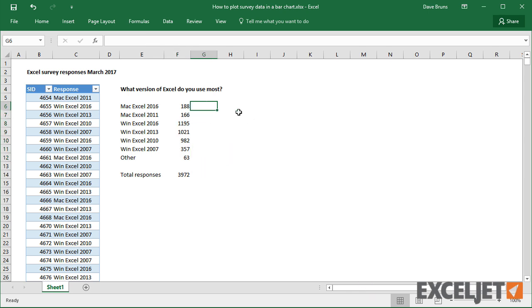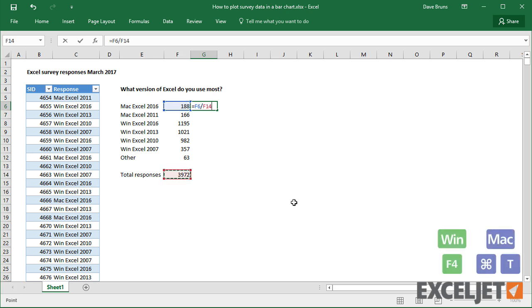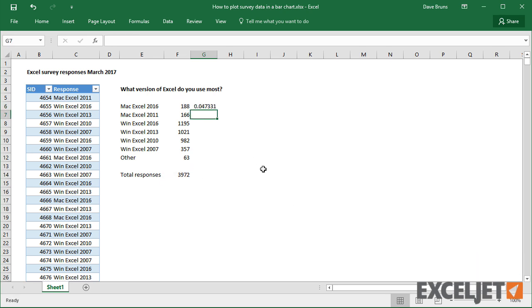Now let's calculate percentage. This is simply the count divided by the total count, locked with F4, and then formatted as a percent.